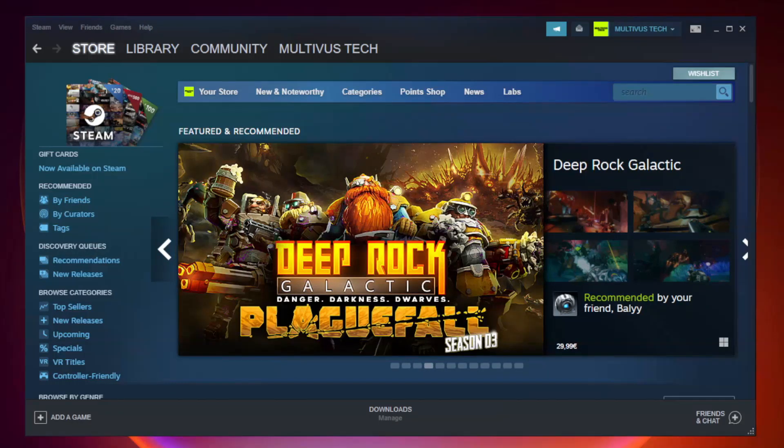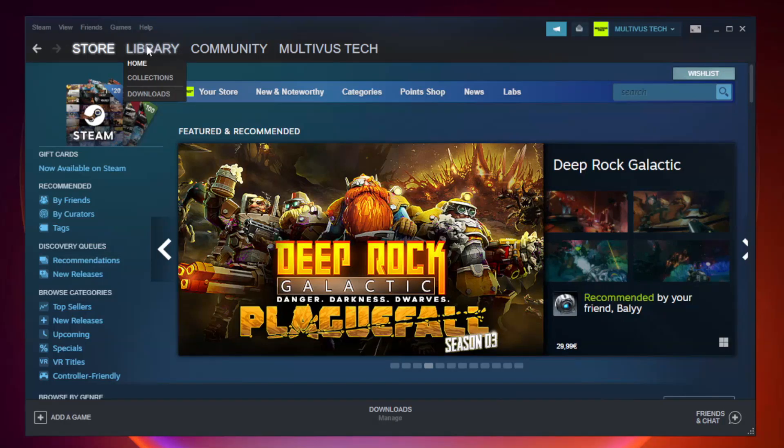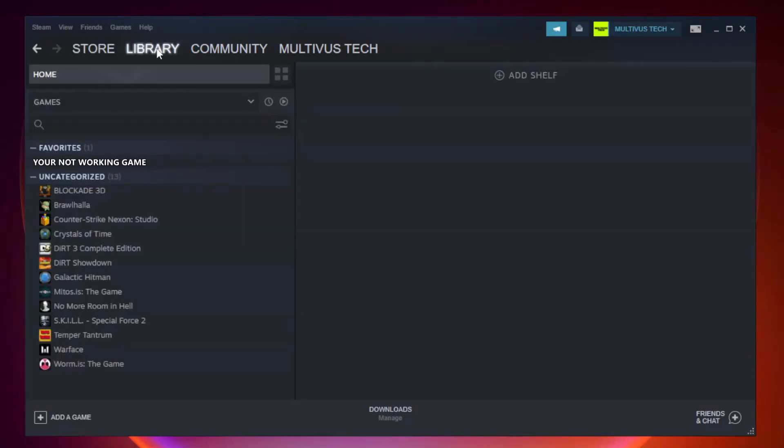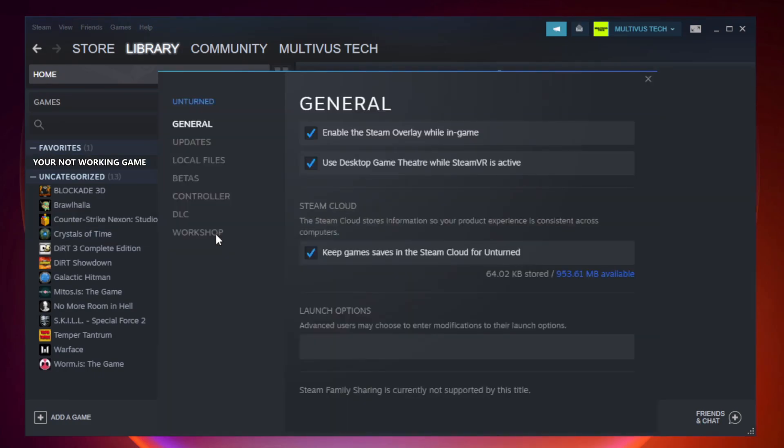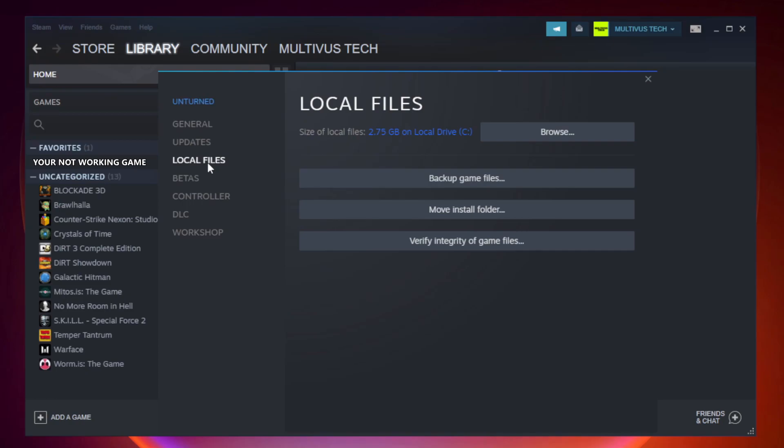Open steam. Go to the library. Right click your not working game and click properties. Click local files. Click verify integrity of game files.